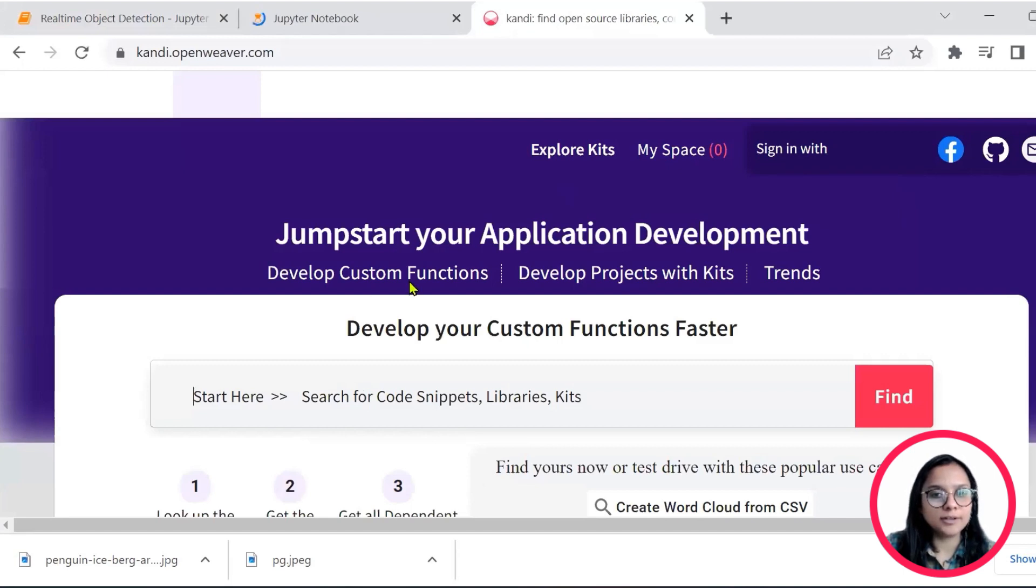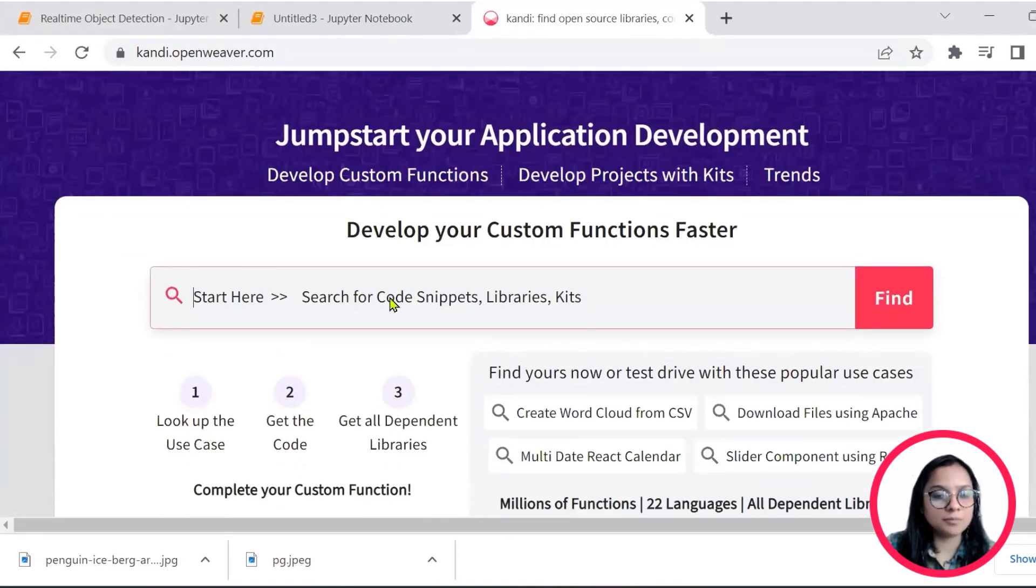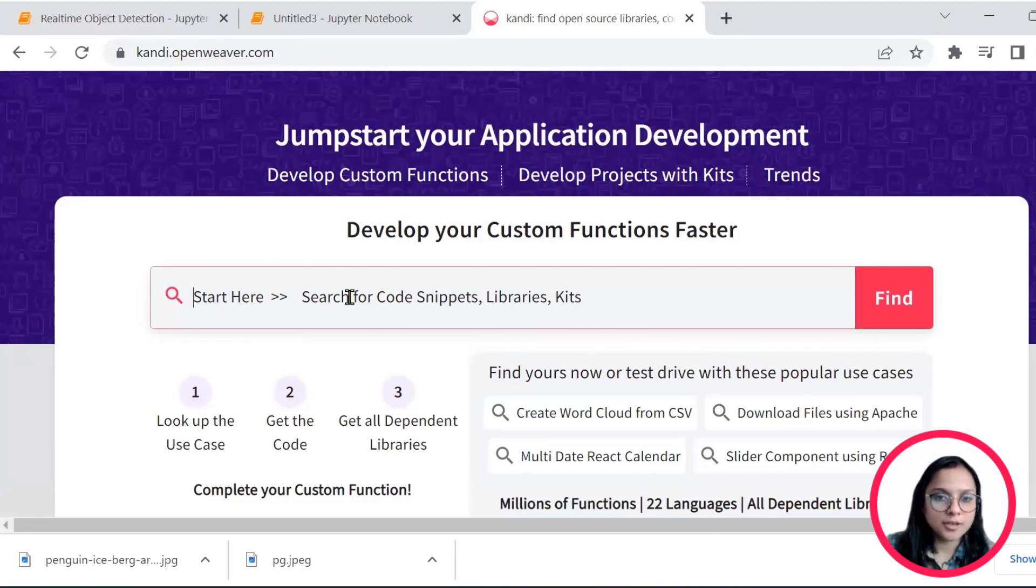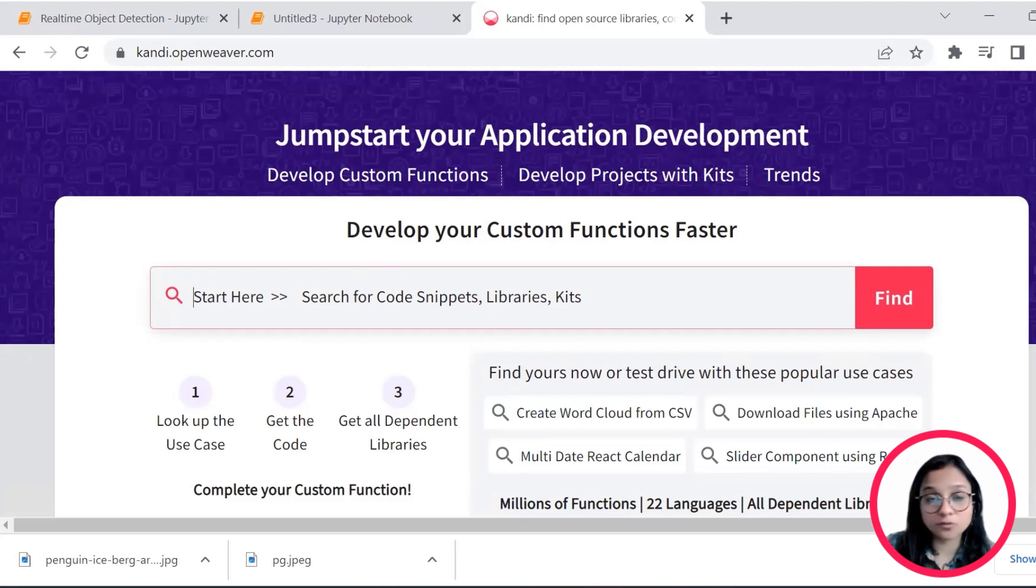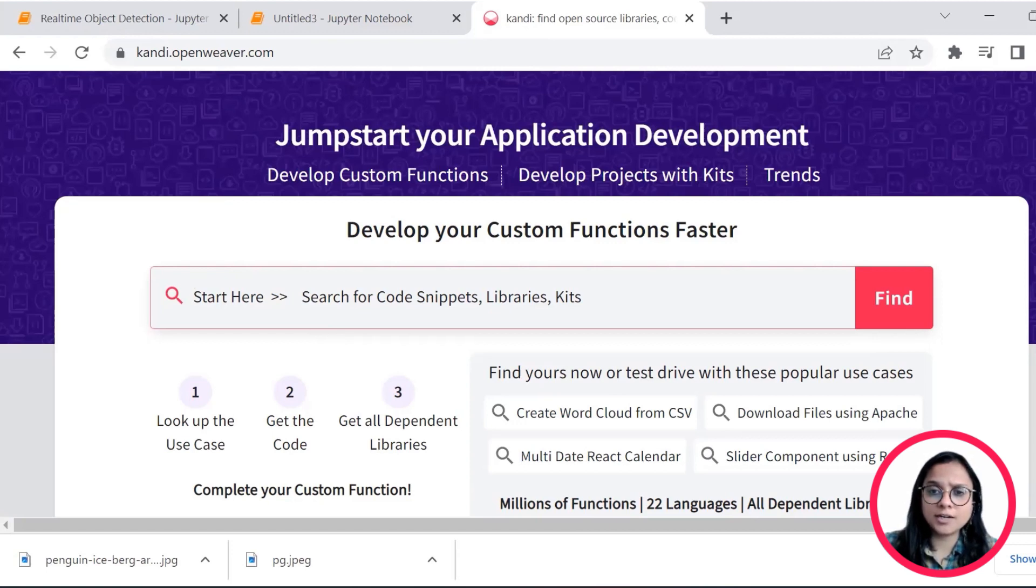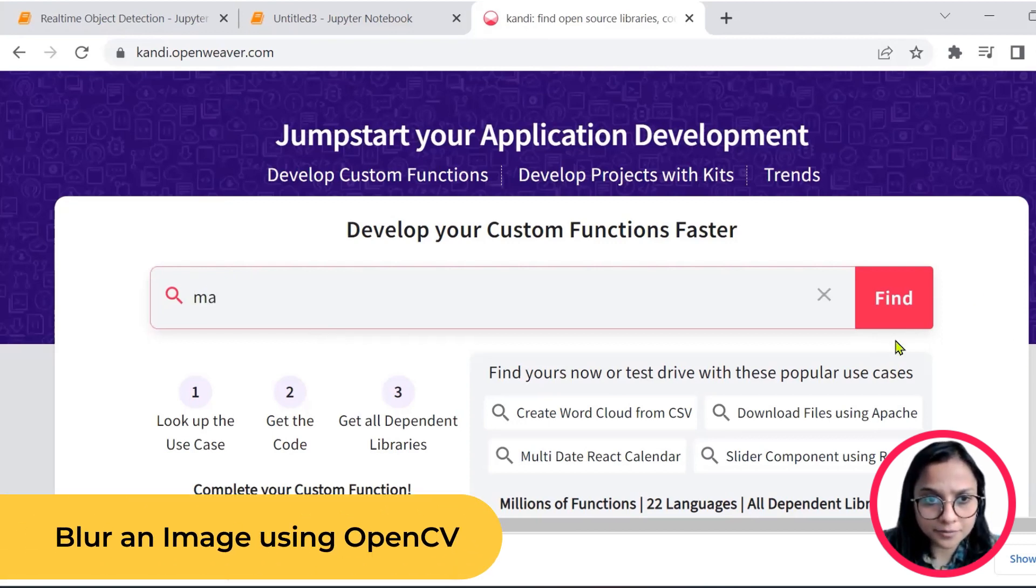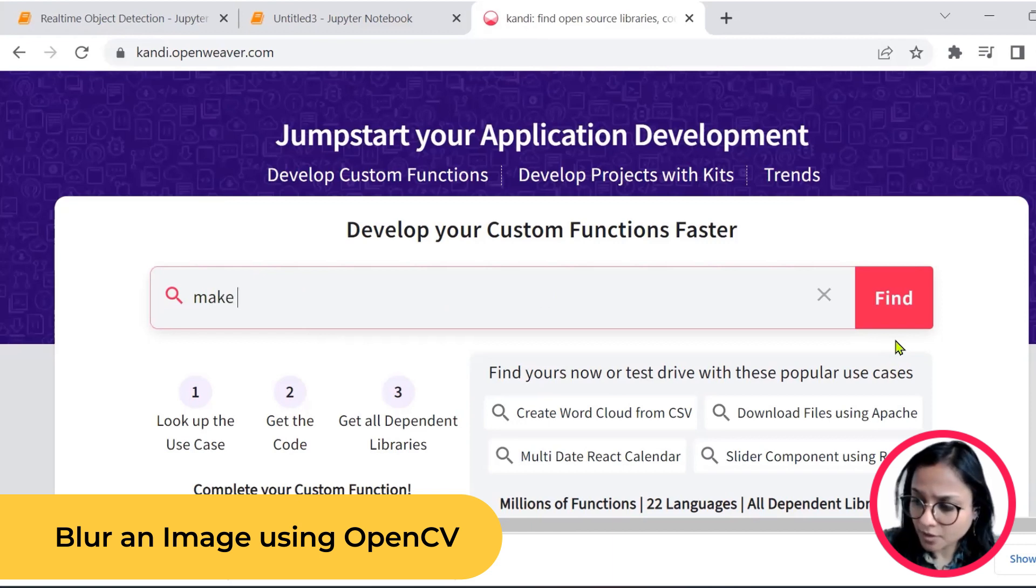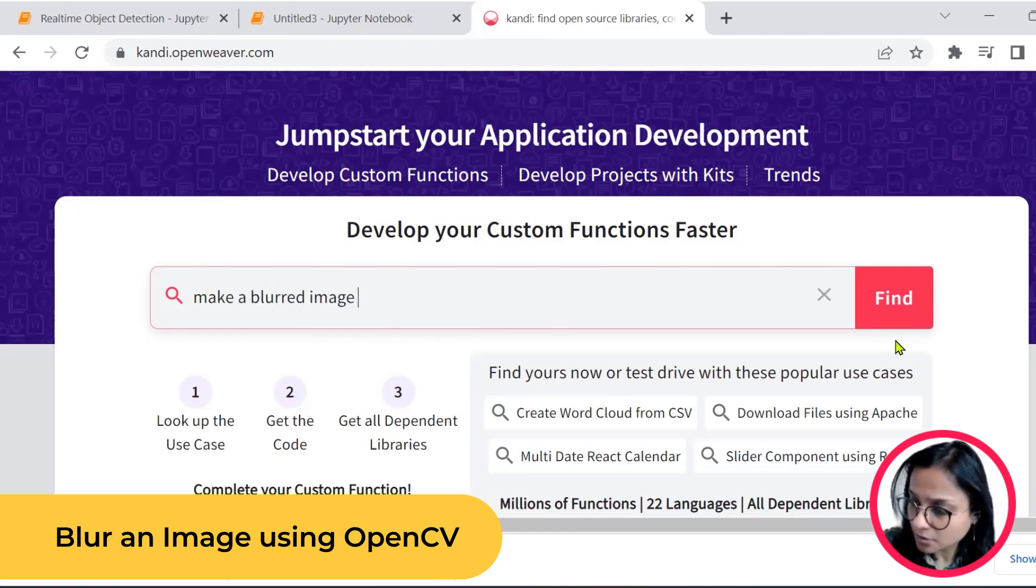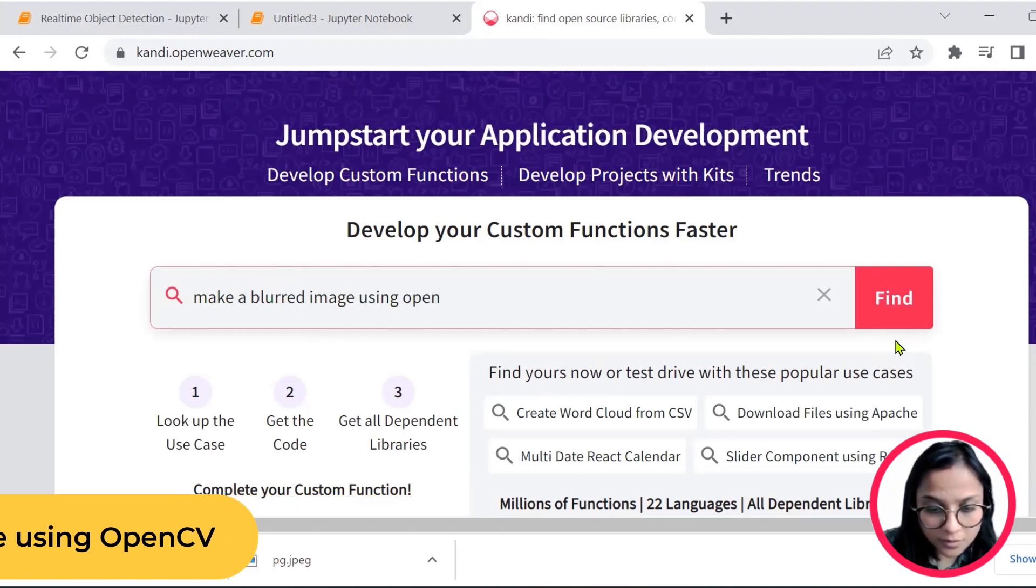And also head on to candy.openweaver.com. Now, it lets you develop custom functions and also develop interesting applications using simple code snippets and kits that are available for your use. So I will make a quick search for how I can blur an image using OpenCV.